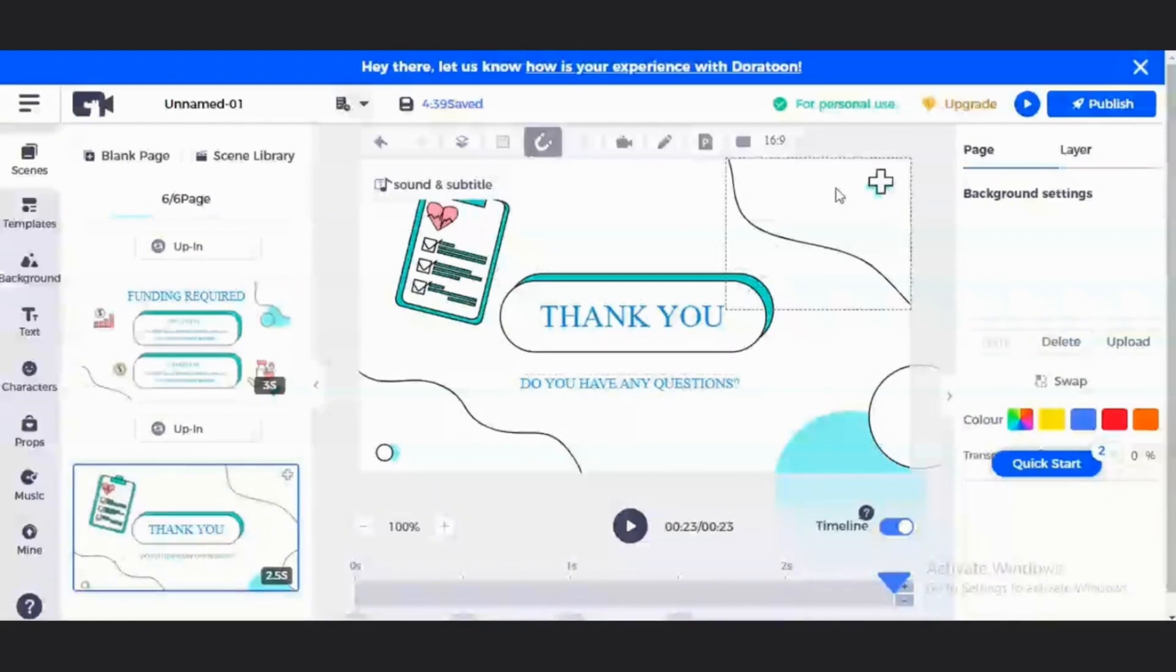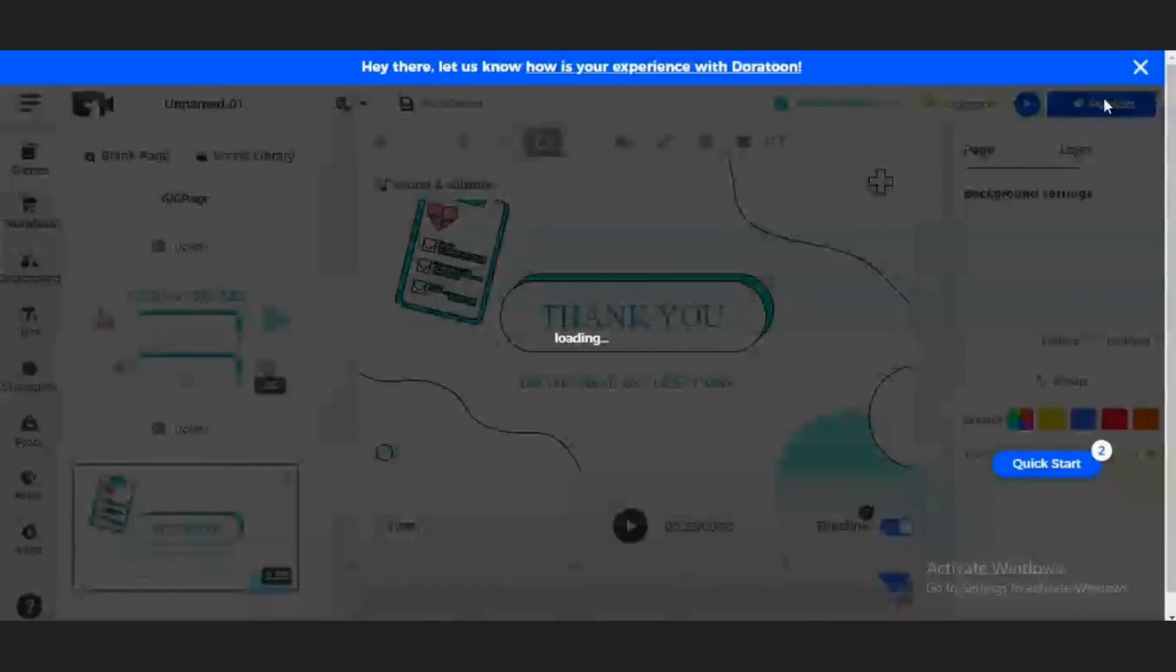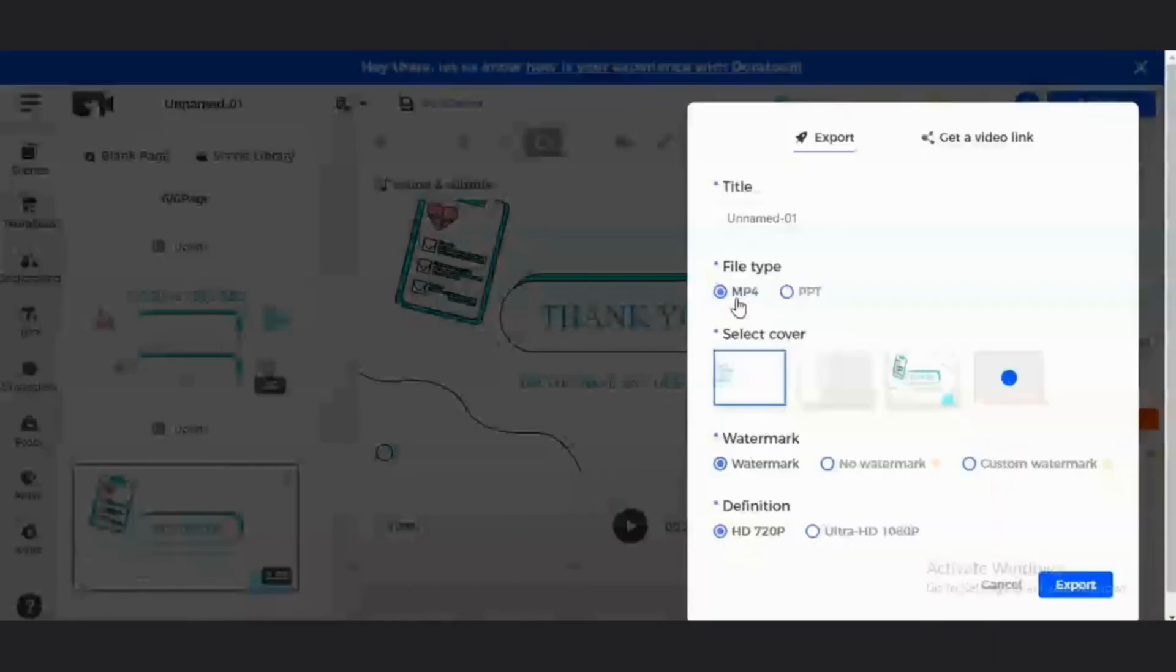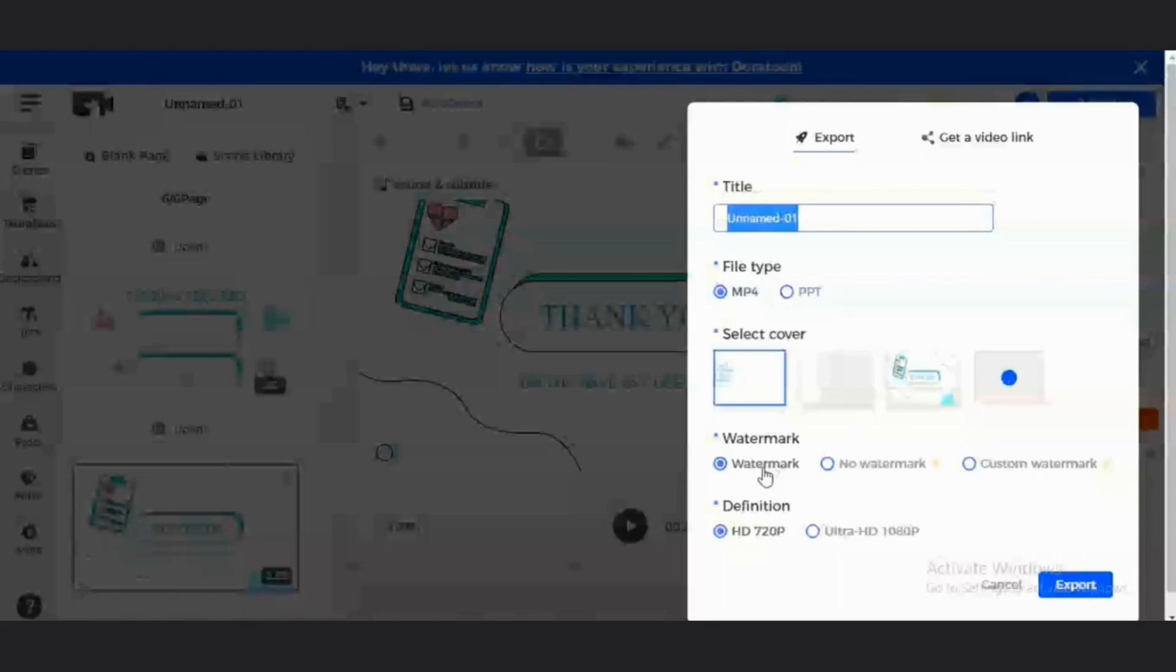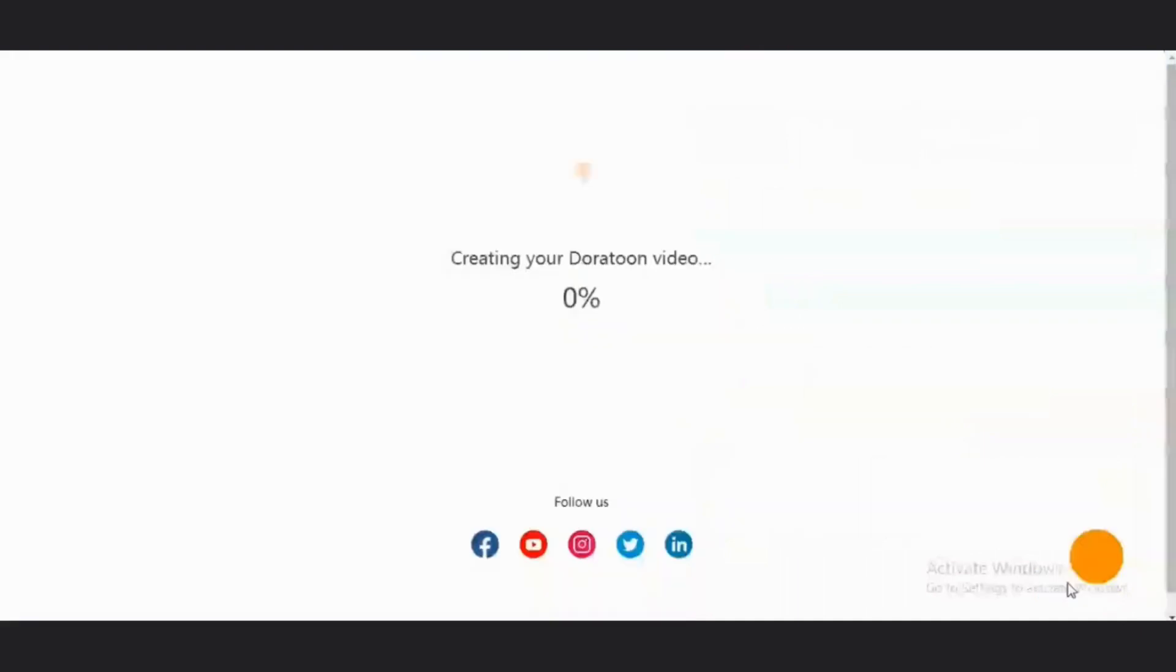So, once you get to the last scene, you can just come to this publish area. You can either choose whether you want to export it as an MP4. You could change the name. The title. You could choose the file type, either an MP4 or a PowerPoint. Then, it's going to have a watermark. And the definition is going to be 720p. Then, click on export.